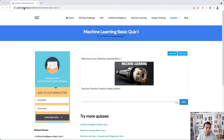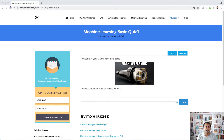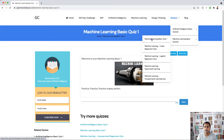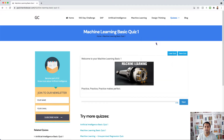Go to my website gopi.chandrakesan.com/machine-learning-basic-quiz-one, or you can go to gopi.chandrakesan.com and then on the menu go to Quizzes, Machine Learning Basic Quizzes, and Machine Learning Basic Course One. You will then land on the quiz page and see the welcome screen for Machine Learning Basic One.